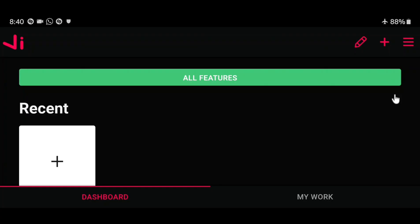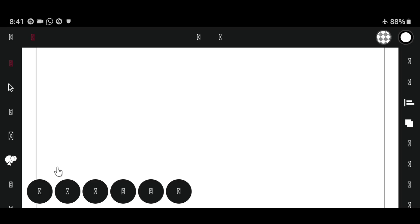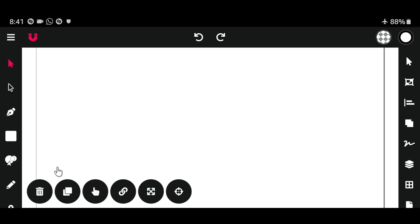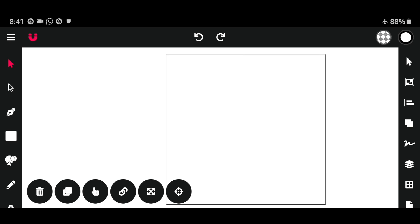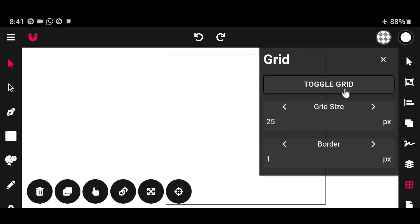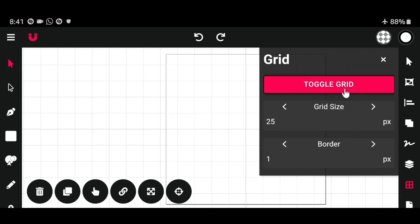Click this plus icon to start a new document. You want to zoom out your document to see the whole canvas or fit the screen. The first thing we're going to do is add a grid — click right here to toggle grid. Over here it shows 25 pixels; we're going to change it to 30 pixels.